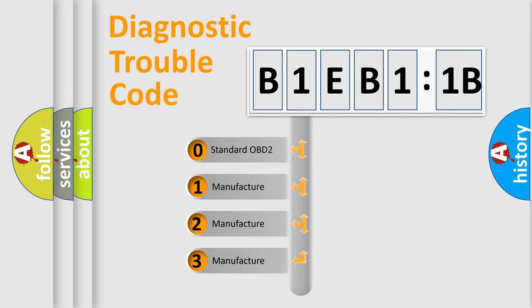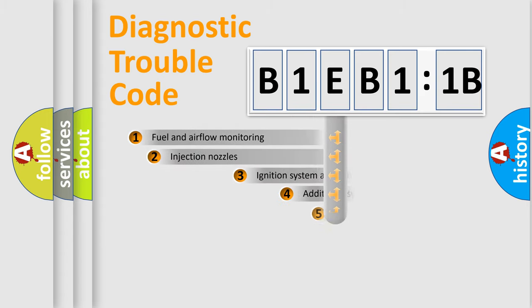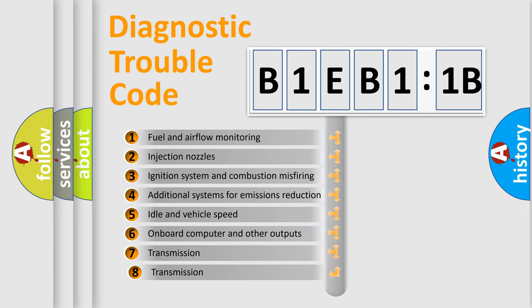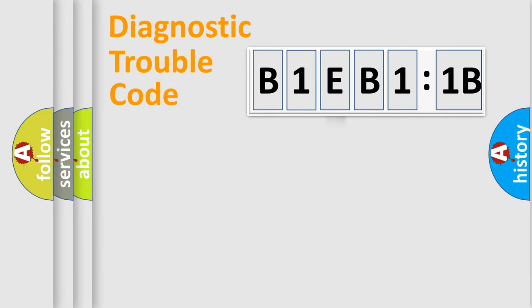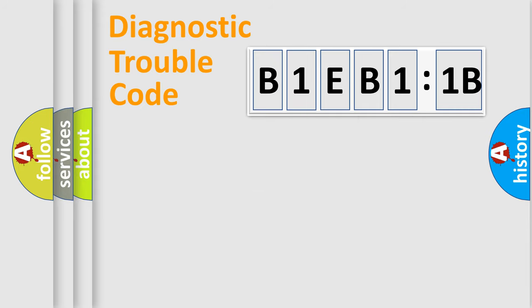If the second character is expressed as zero, it is a standardized error. In the case of numbers 1, 2, or 3, it is a more prestigious expression of the car-specific error. The third character specifies a subset of errors. The distribution shown is valid only for the standardized DTC code. Only the last two characters define the specific fault of the group.